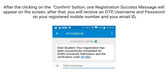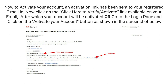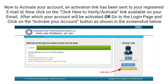After that, you will receive an OTP, username, and password on your registered mobile number and your email ID. Now to activate your account, an activation link has been sent to your registered email ID. Click on the 'Click here to verify' activate link available on your email, after which your account will be activated.